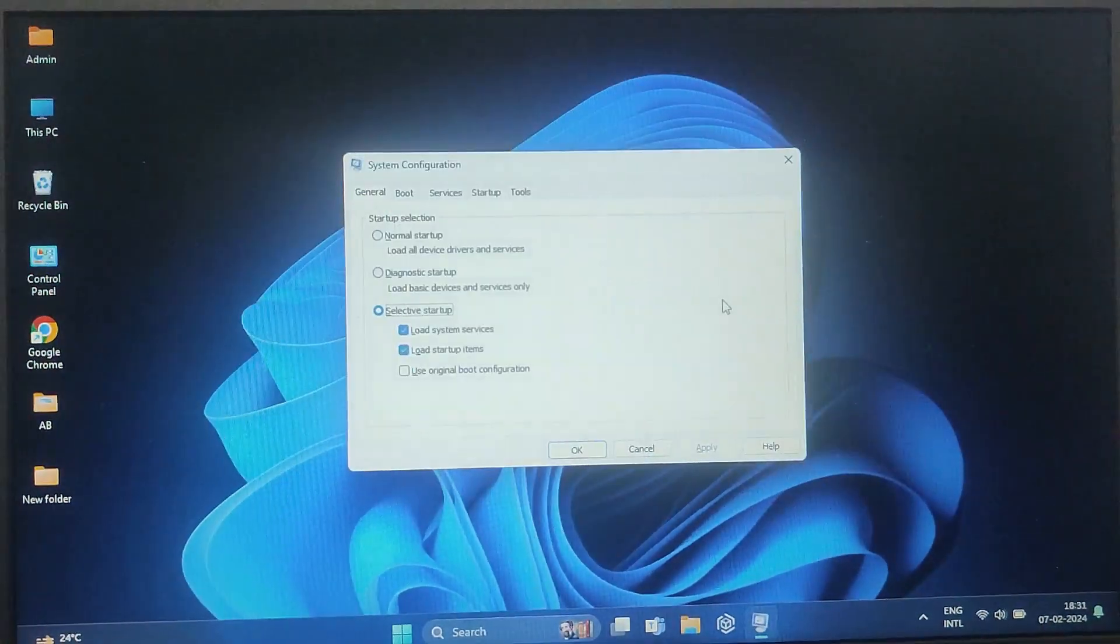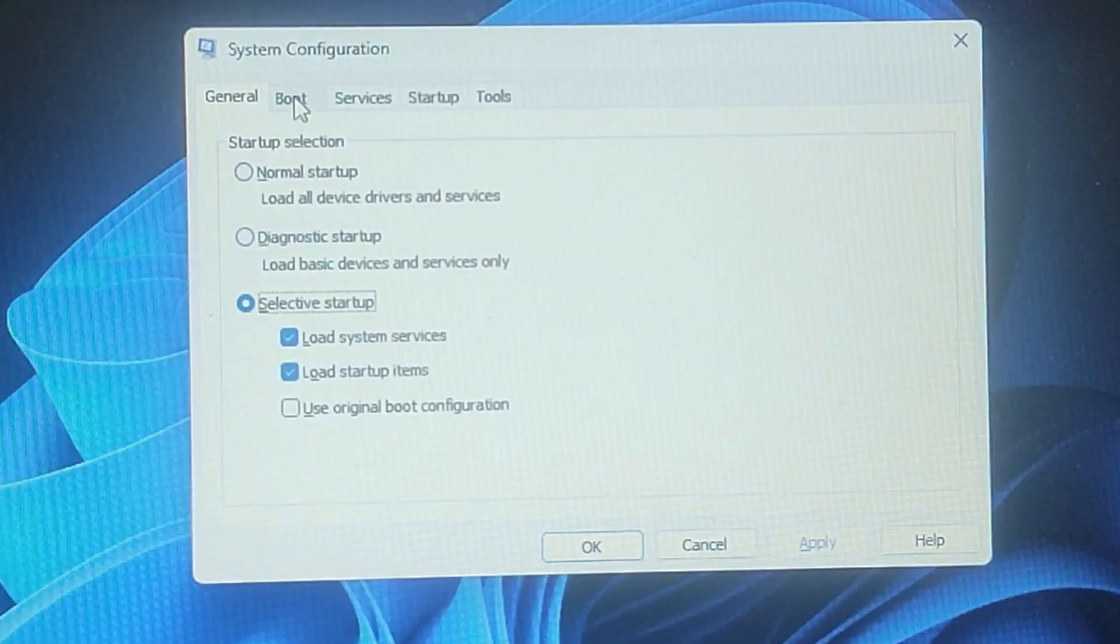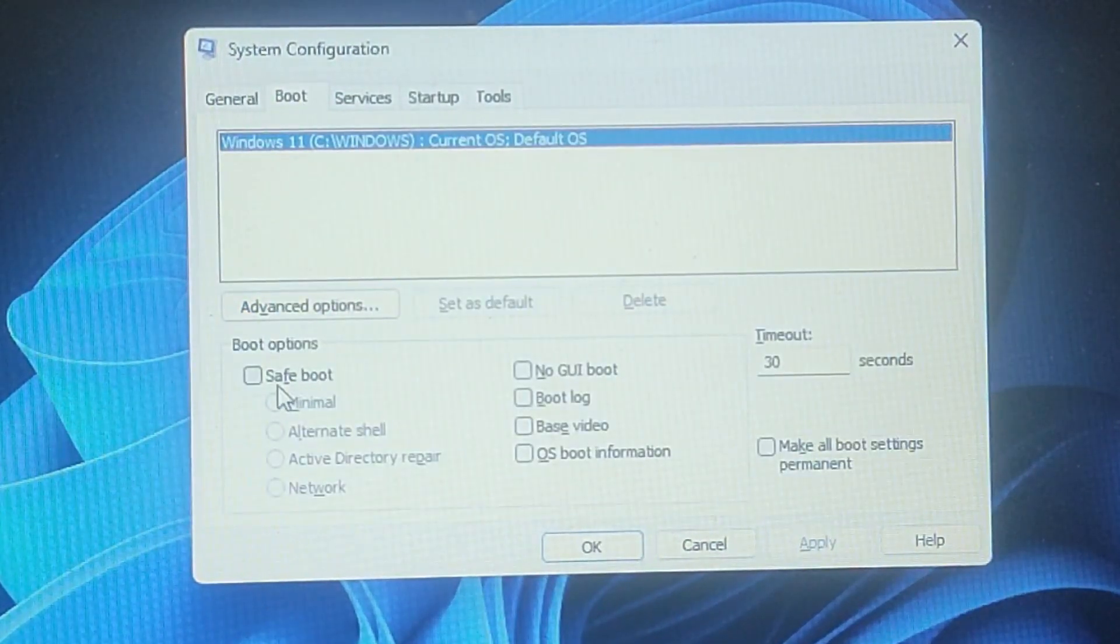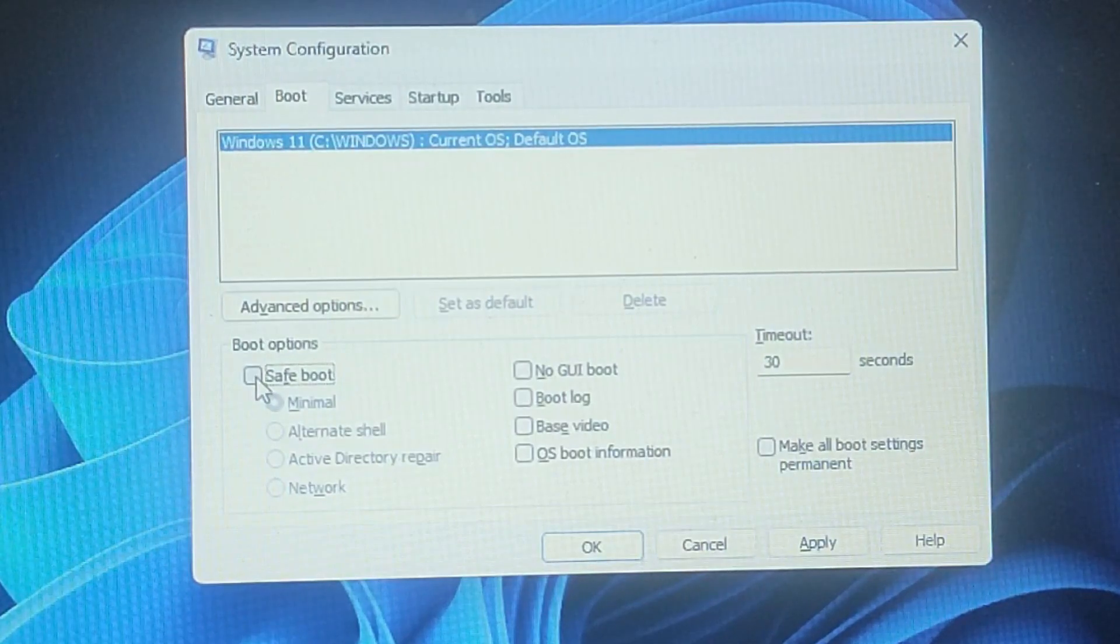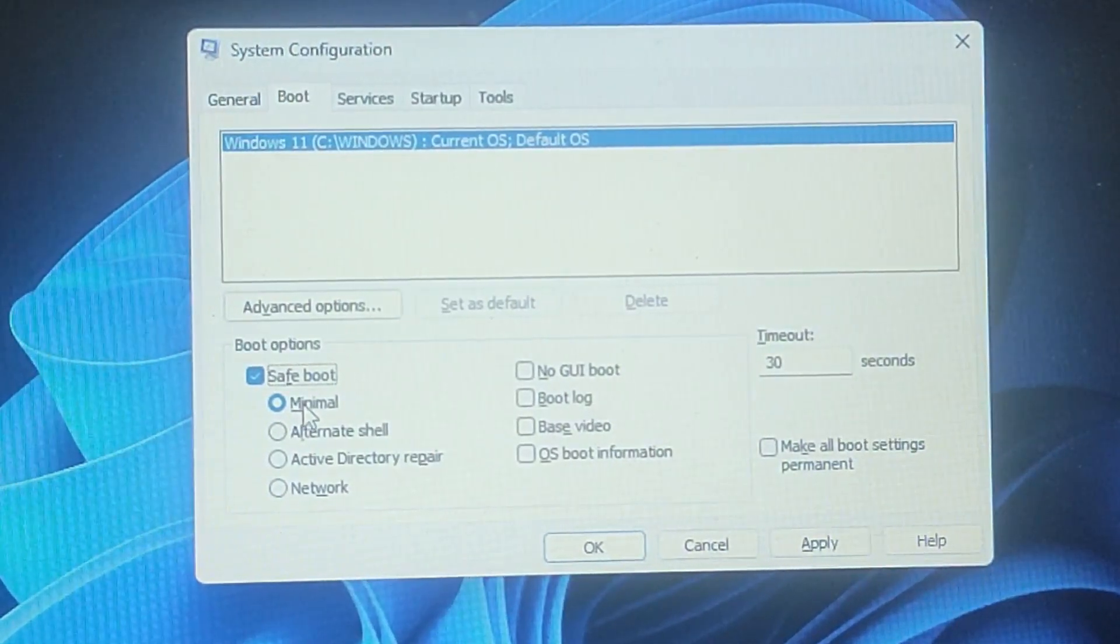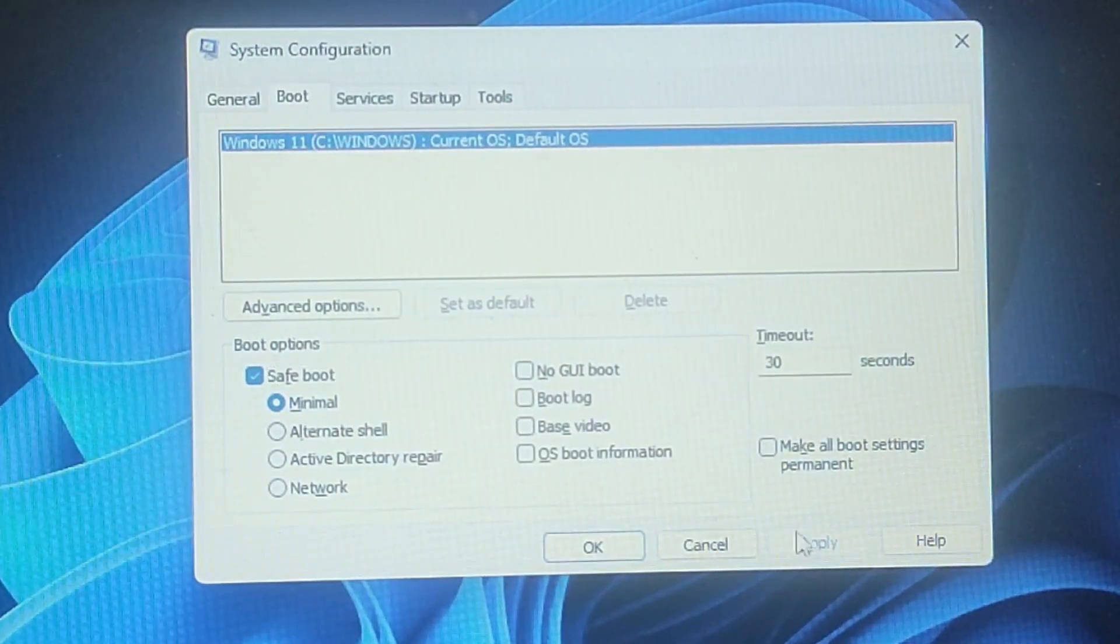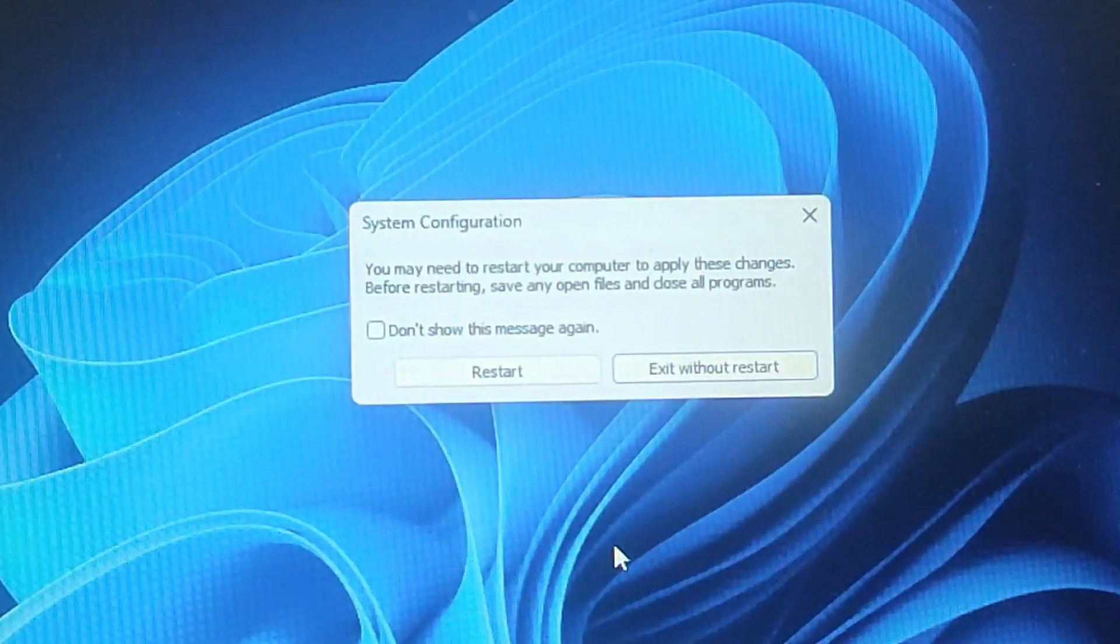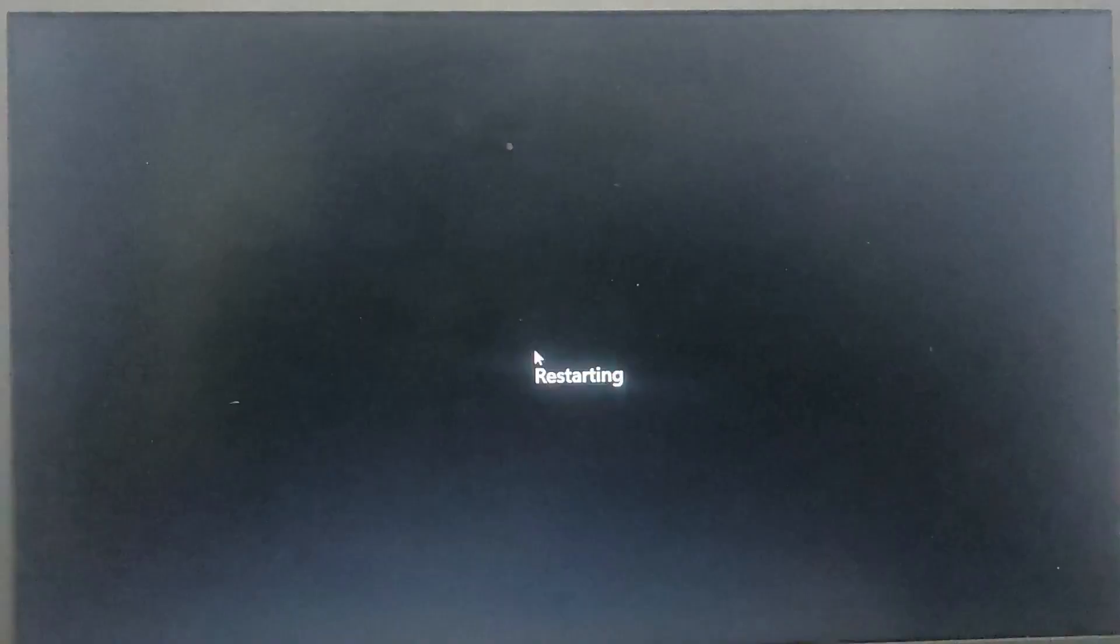And hit Enter to open the System Configuration. In the System Configuration window, go to the Boot tab. Under boot options, check the Safe Boot box. Choose the type of safe mode you want, suppose minimal, then click Apply and then OK. After that, restart your computer and it will boot into Safe Mode.